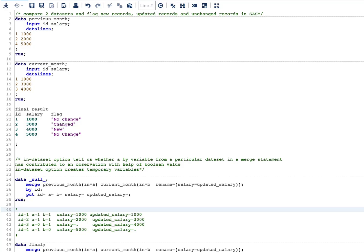Hello everyone, welcome to my channel. Today's topic is how to compare datasets and flag new records, updated records, and unchanged records in SAS. To understand this, let's look into our sample datasets. We have two datasets: the first one is previous_month and the second one is current_month, and both datasets have two variables: id and salary.